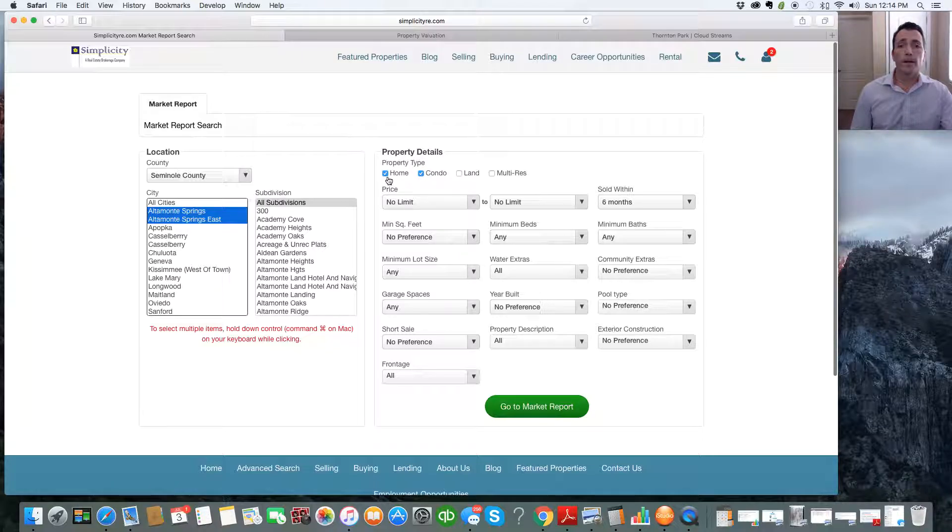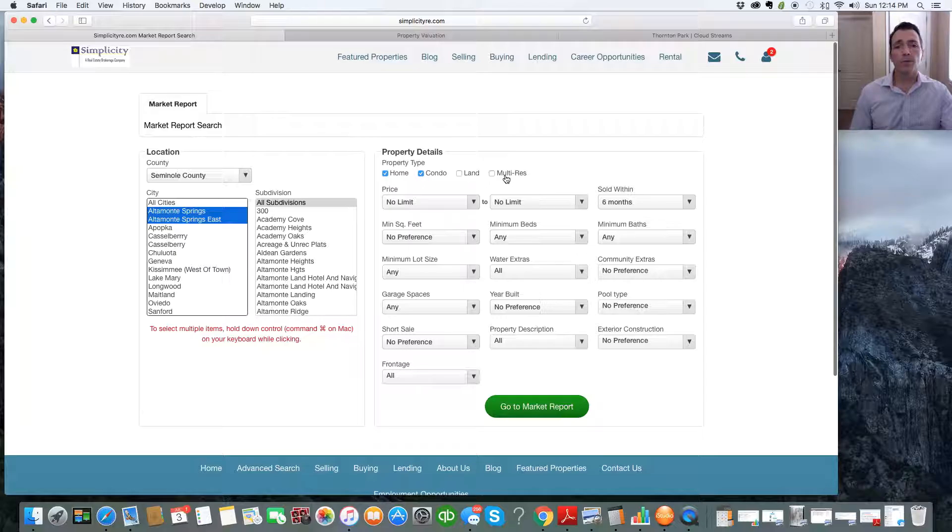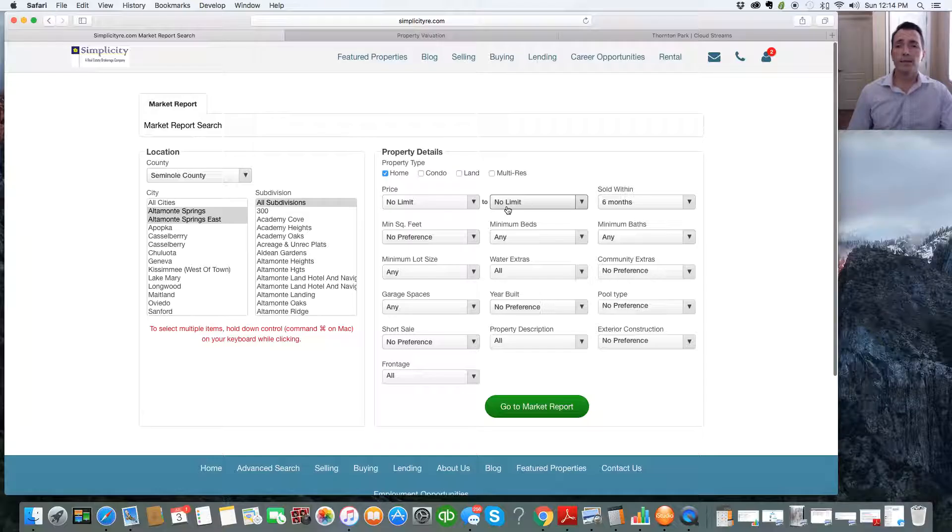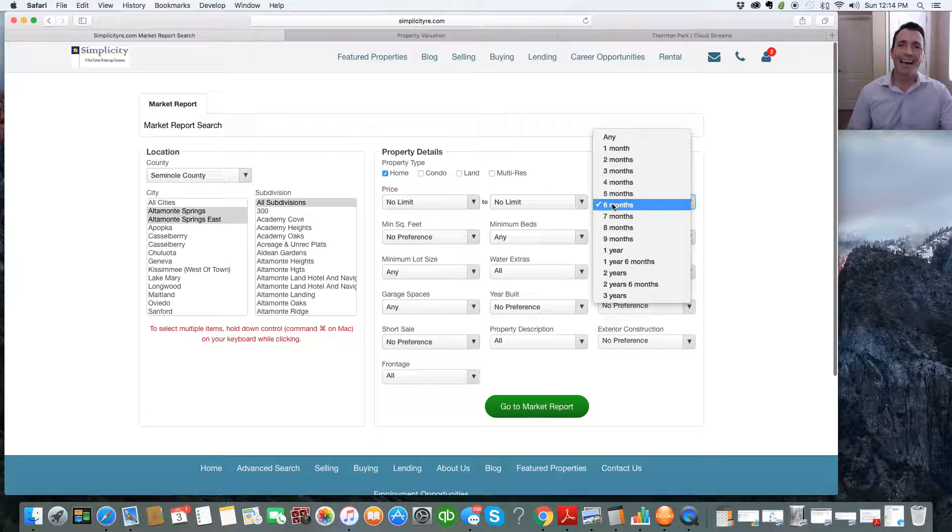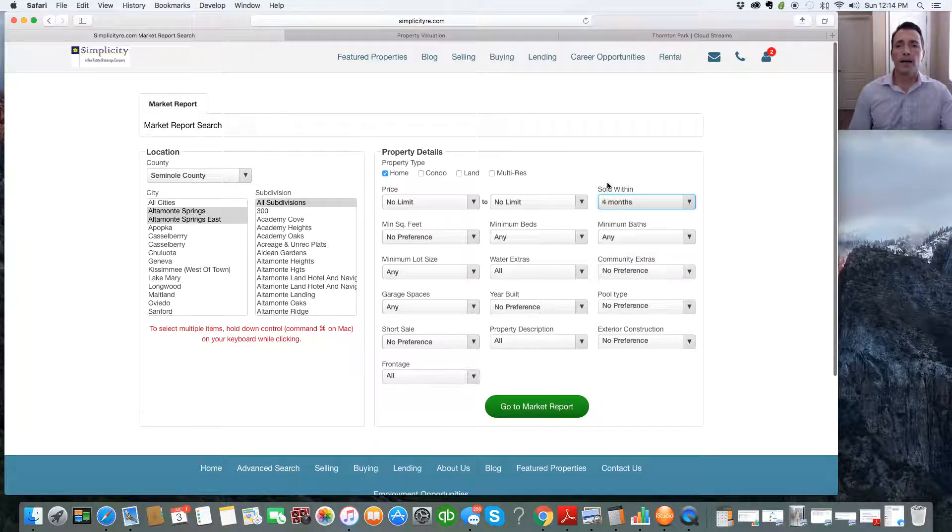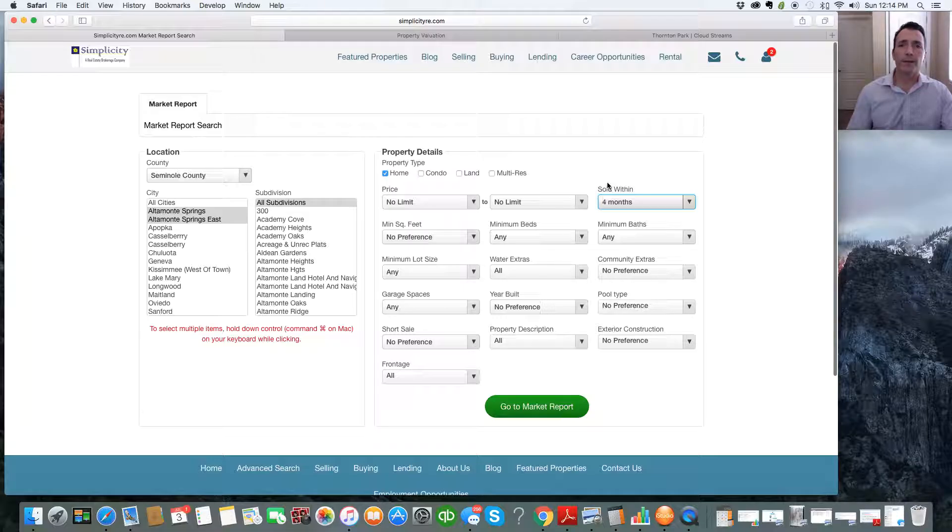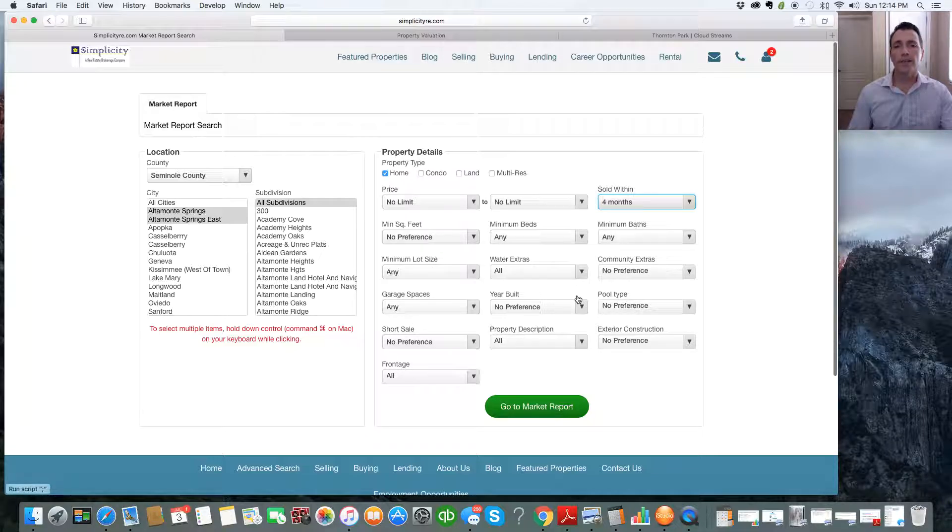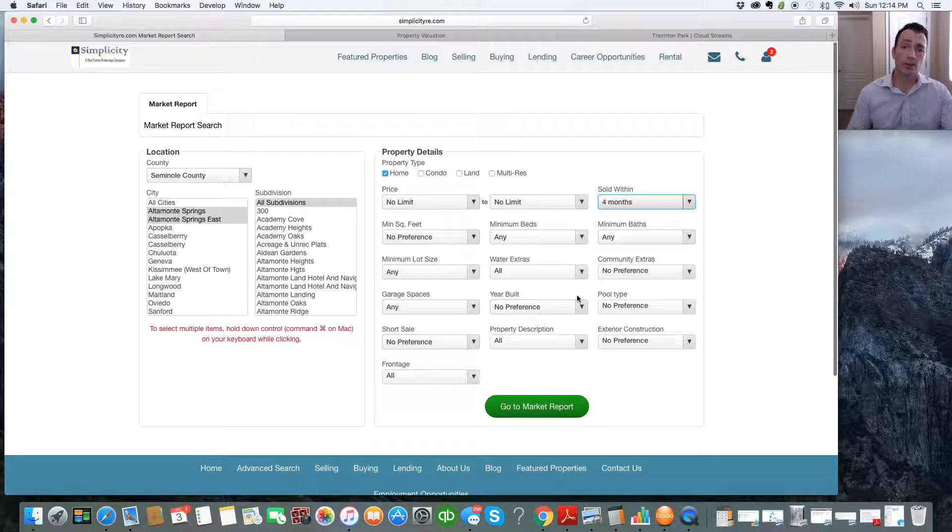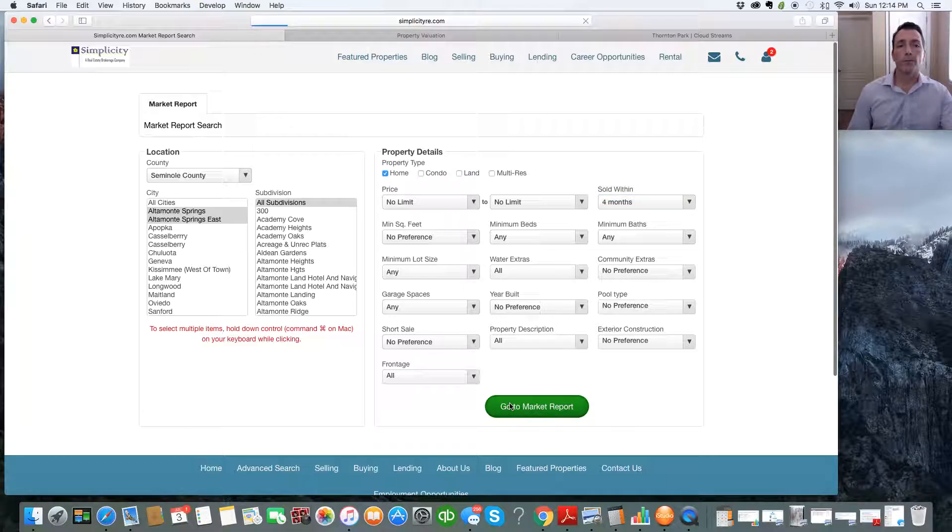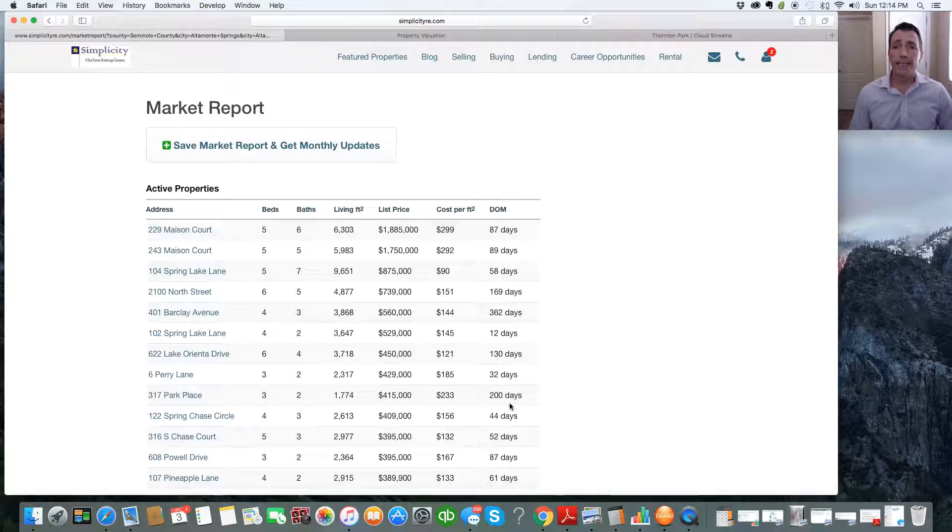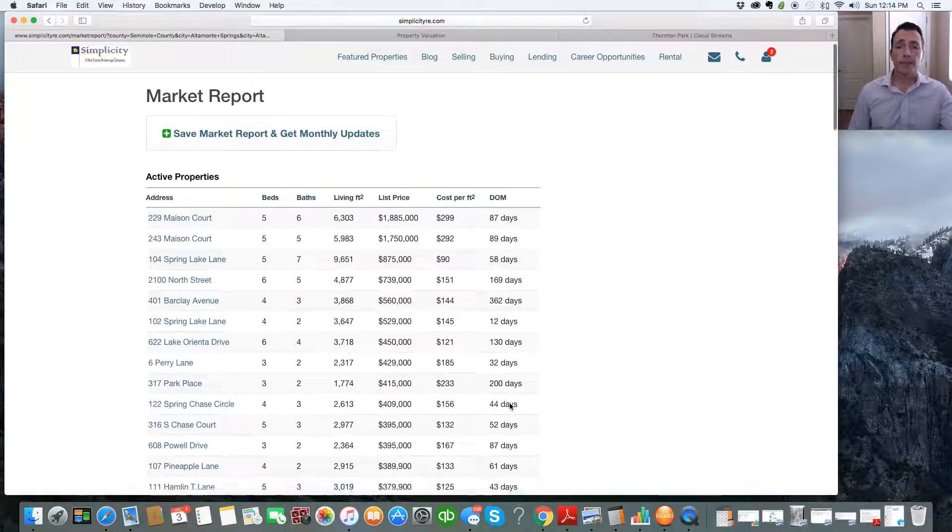So property details, home, condo, land, multi-residential. For our purposes, we just want to select home. You can pick your price limits, price ranges, sold within. I would pick four months to get the most accurate information that you can. Six months is a little stretch, but it depends how many properties that you find or you're interested in. And again, you can use all this search criteria to make it as specific or as general as you want. For our purposes, that's fine, so we're going to go to Market Report. It's that easy.